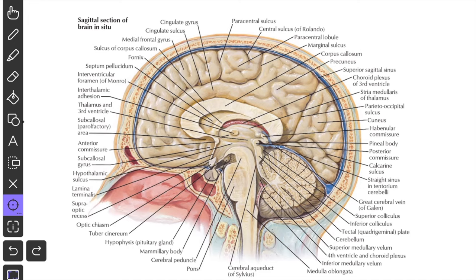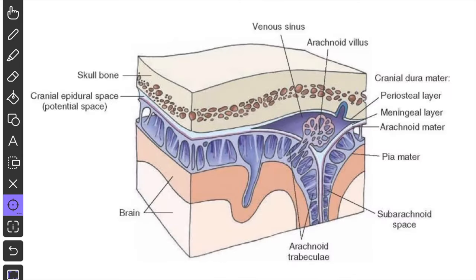The brain is covered from outside inward by three meninges: the outer dura mater, the middle arachnoid mater, and the inner pia mater. The dura mater is tough, the arachnoid spreads like spider webs, and the pia mater intimately covers all the irregularities of the surface of the brain.